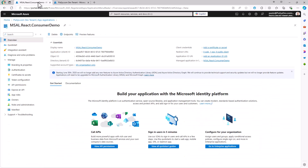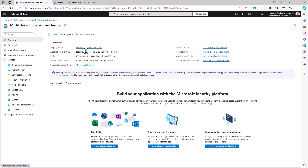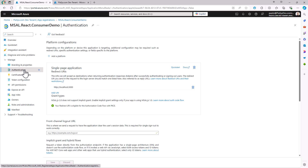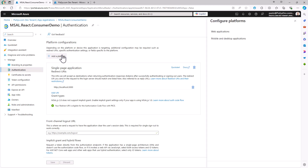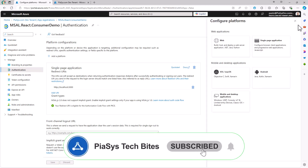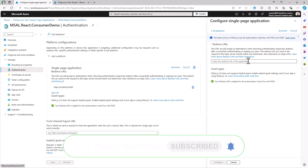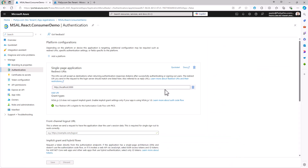I have already done that for this demo, so I already have an application which I called msal.react.consumerdemo. I have a client ID and a tenant ID for this specific application. In the Authentication section I configured a platform of type Single Page Application, and when you do that you have to provide a redirect URL, which is the URL I will use locally in my local development environment for my React application.